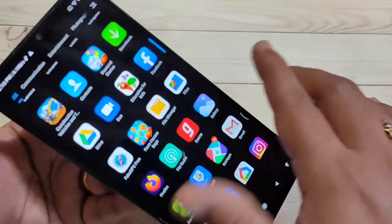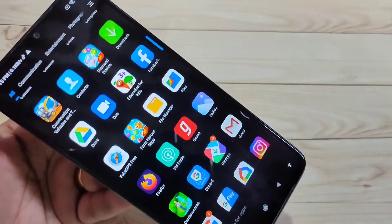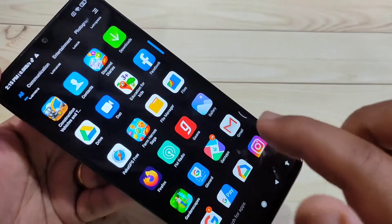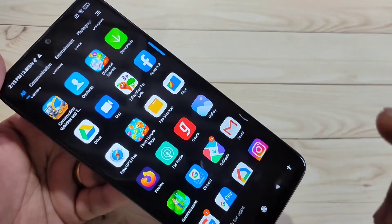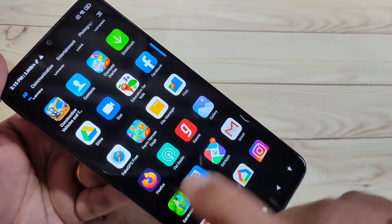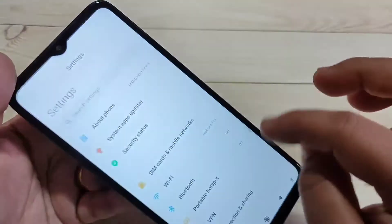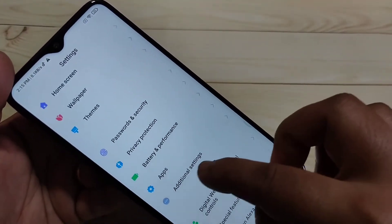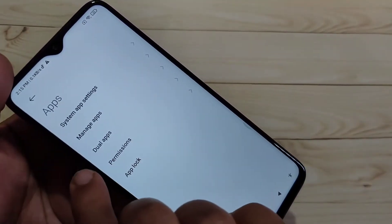Let's get started. On this device you can see there is only one Facebook. I will show you how to clone or create the dual application for Facebook. Go to Settings, then scroll down and tap on Apps.